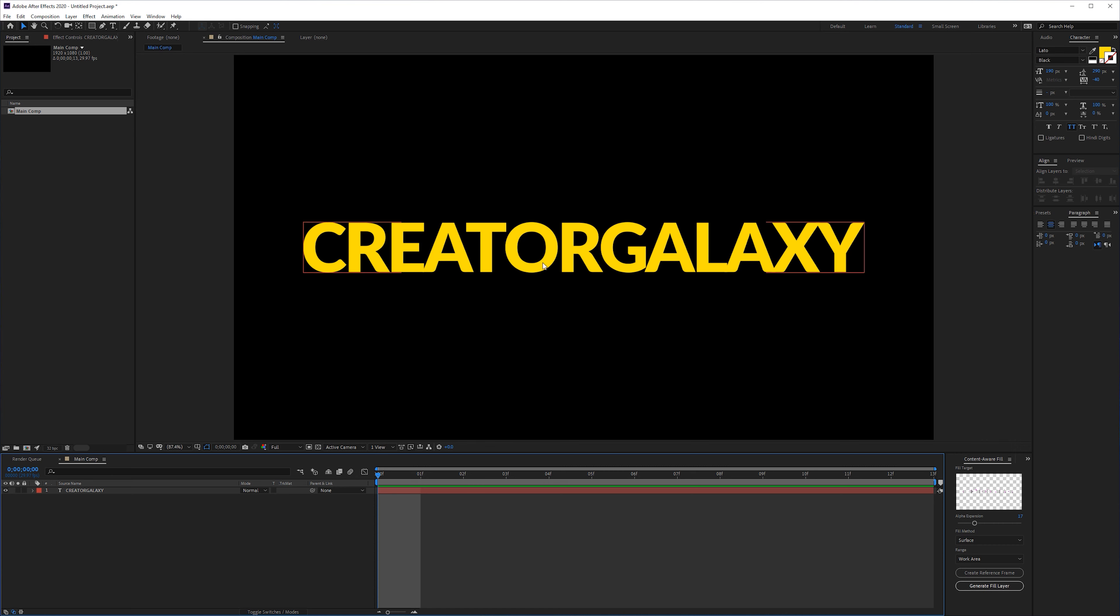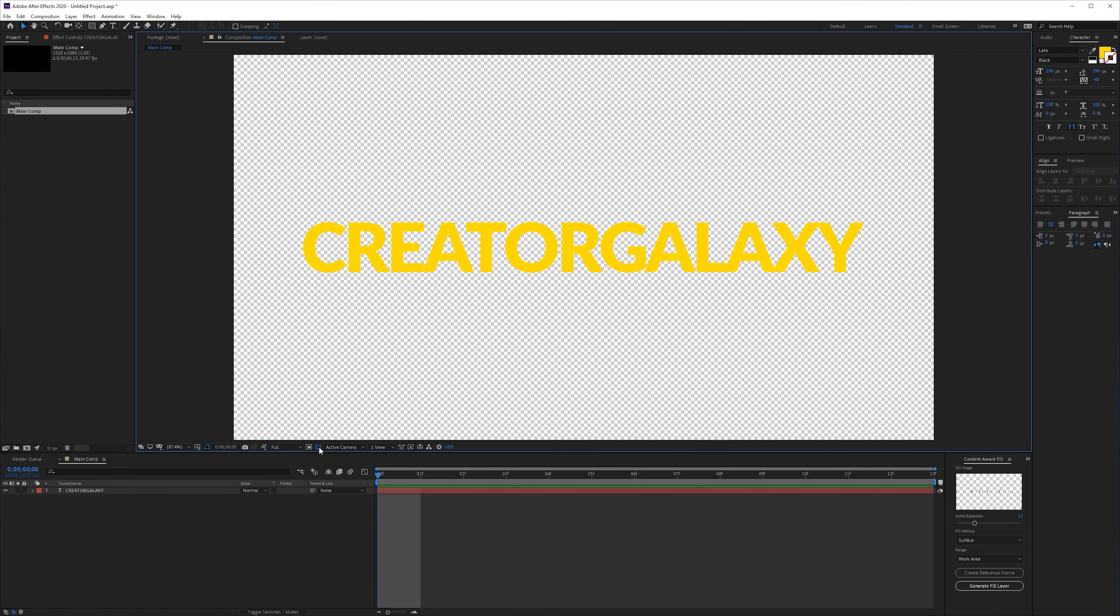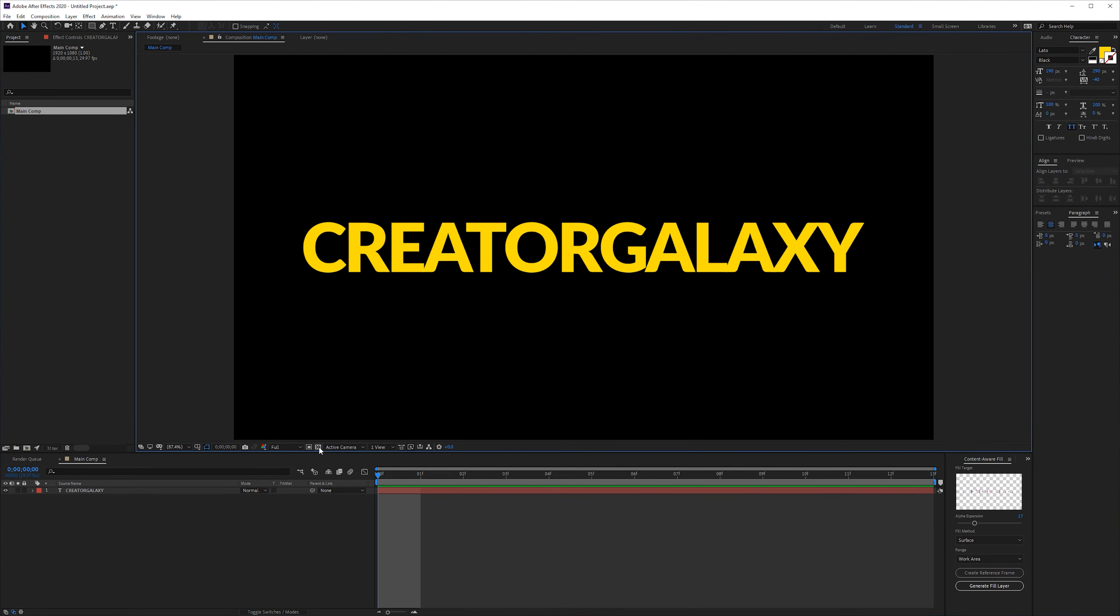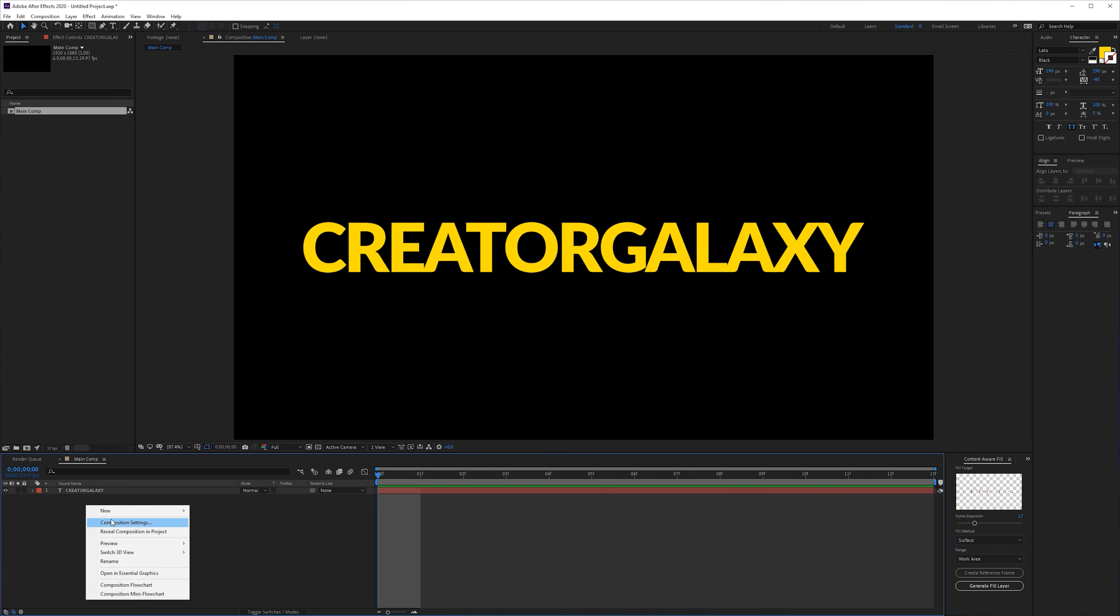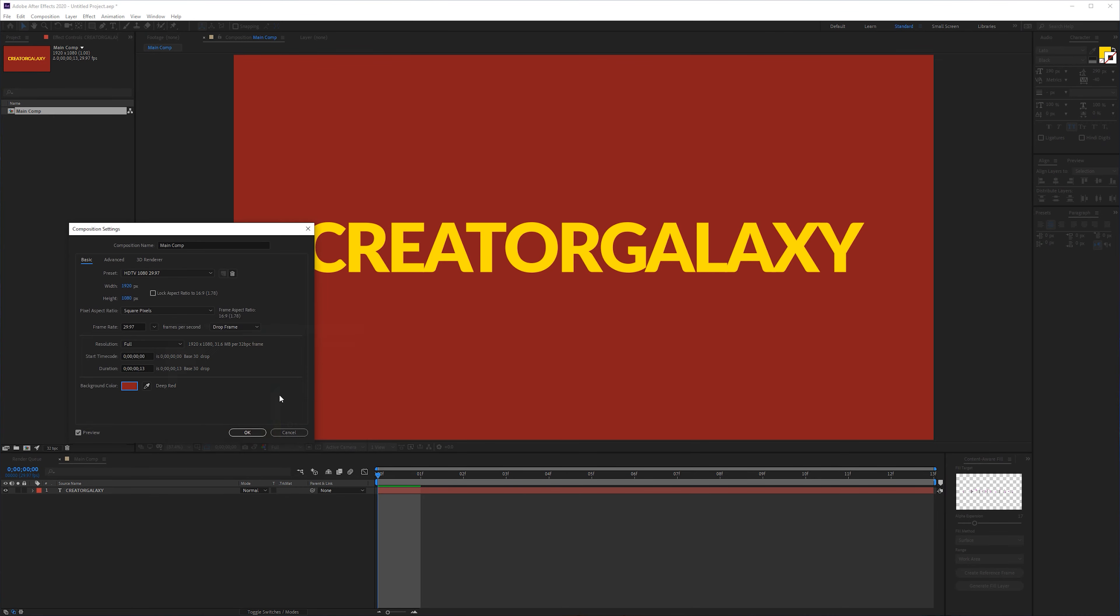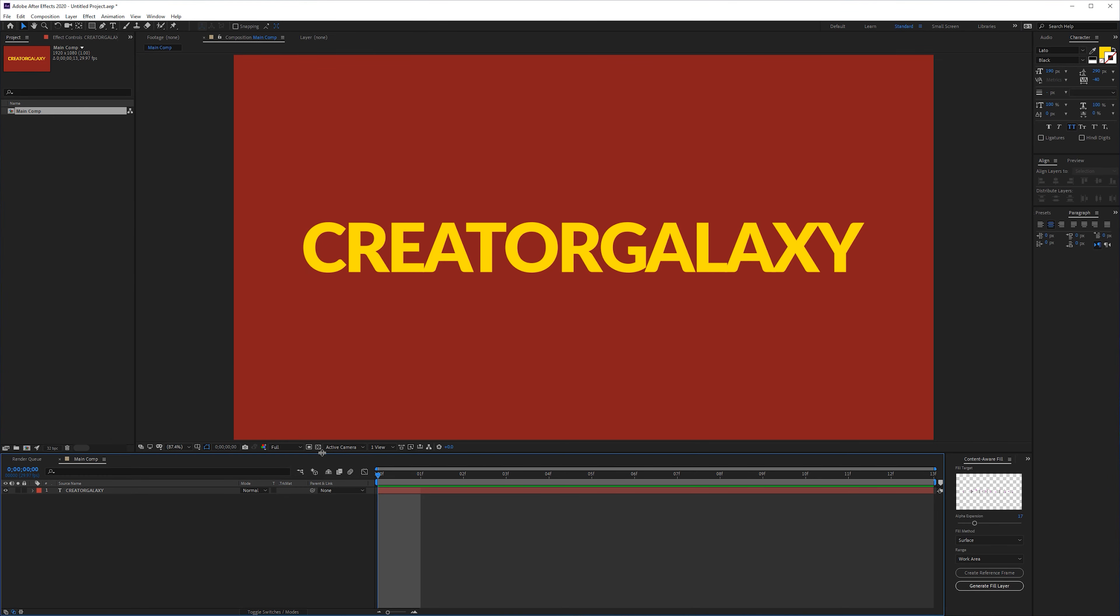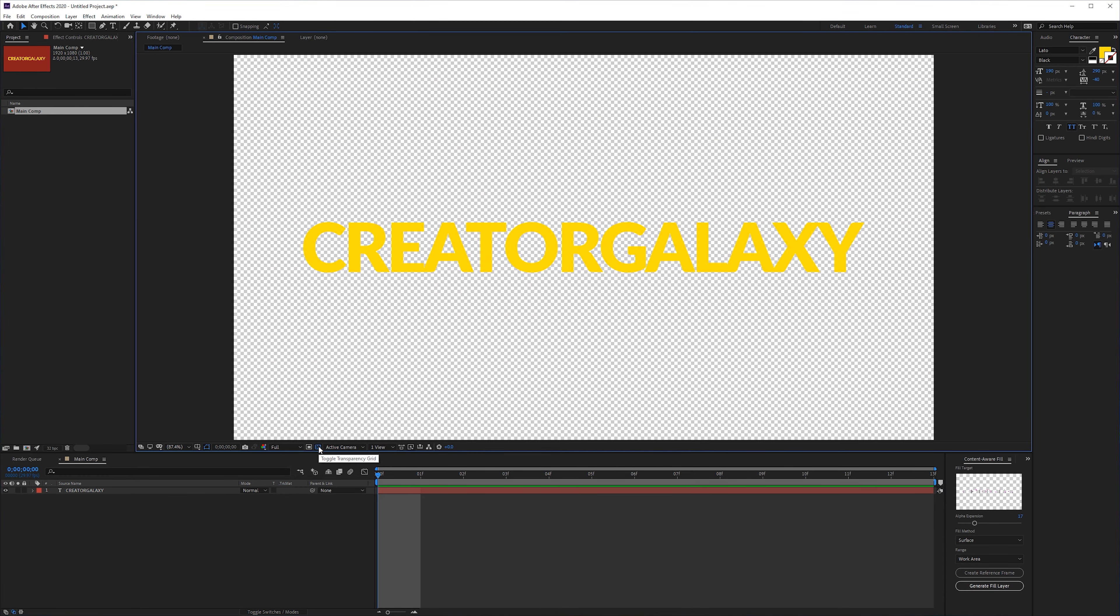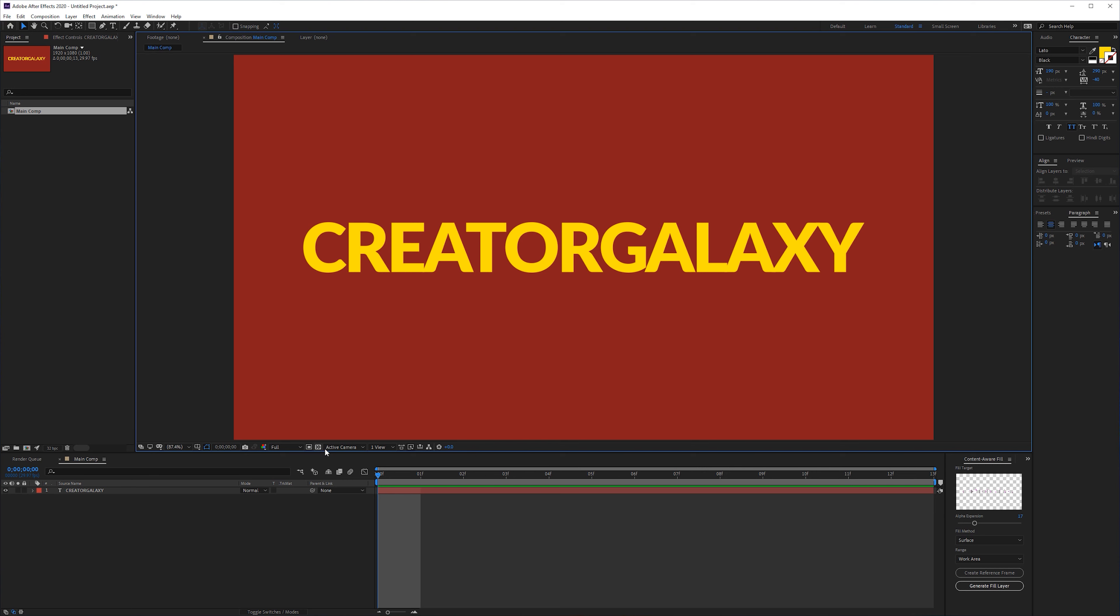So if you're in a composition and you have an animation or an image, logo, whatever you have there, you can toggle on this layer here and you can see that it's actually a transparent background when you don't have a background imported in your composition. Even if you choose a different color, it will always render out without that background. So if you render this it will have a black background.